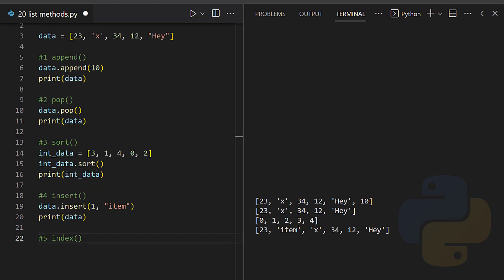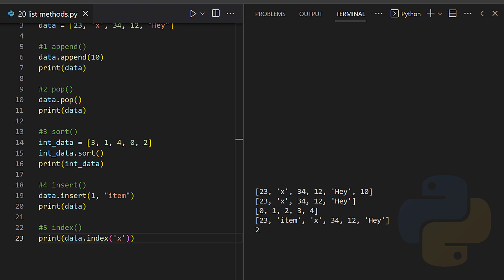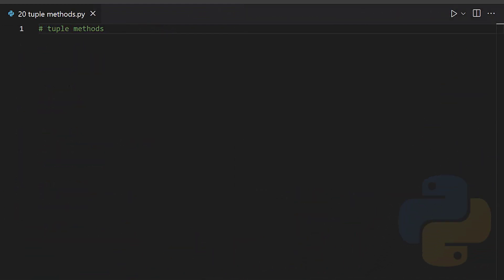Insert - the insert method adds an element at the specified position. Index - this returns the index of the first element for the specified value.